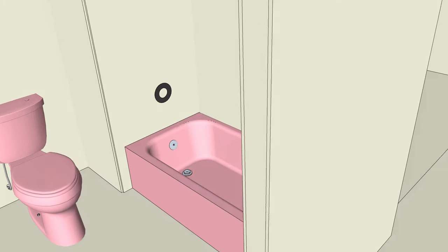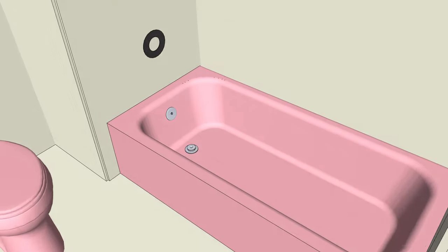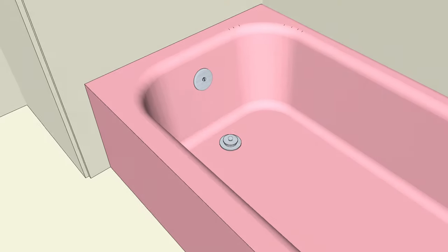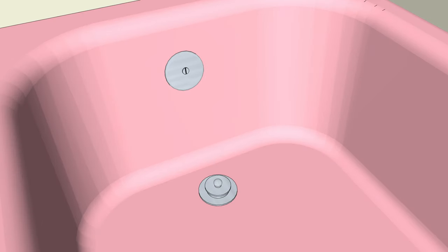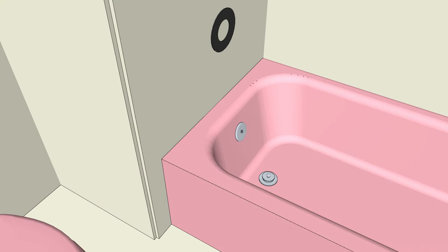The tub is connected to the plumbing at the drain and in most cases it's pretty much just sitting there on the floor otherwise, maybe screwed to the studs in some cases depending on the type of tub it is.